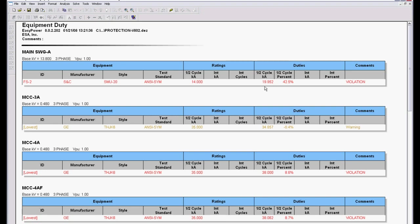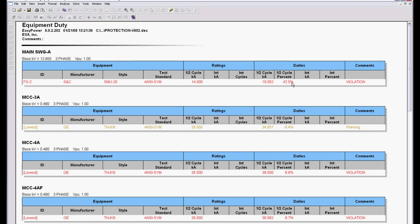It applies the appropriate multipliers based on this test standard, the calculated X over R ratio of the device. So now you have the calculation of the current based on the same method that this was rated on. And so now you can compare them directly. In this case it tells you it's 42% over duty. This one is in violation and it flags it in red.